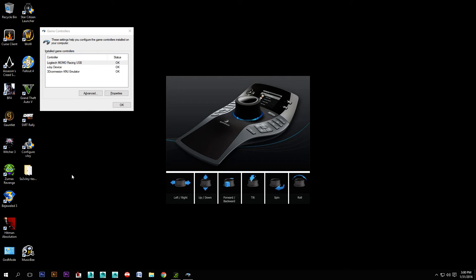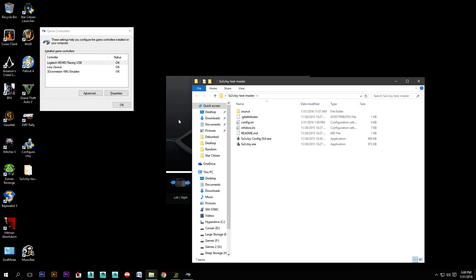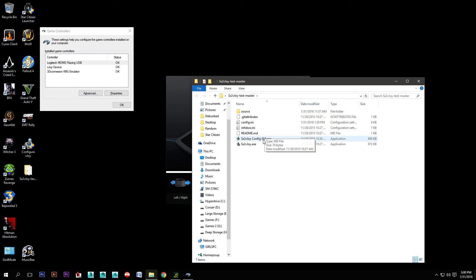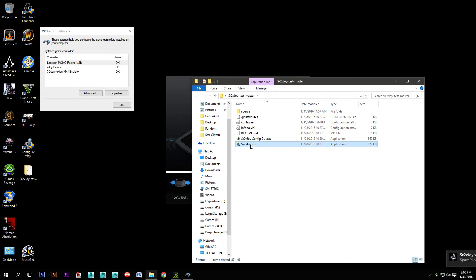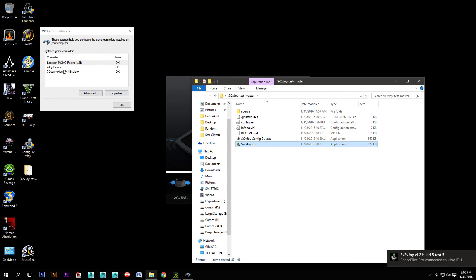You'll notice that now we have a vJoy device here, but we need to connect the SpacePilot Pro to that. For that you need sx2vJoy, which is also available online for free. Then you just run that and you'll see it connects the SpacePilot Pro to vJoy ID 1, so now it's connected to this virtual joystick device.